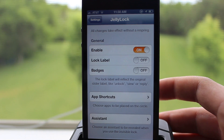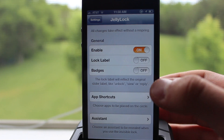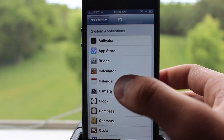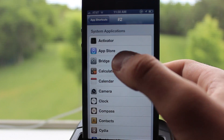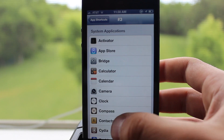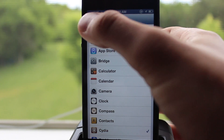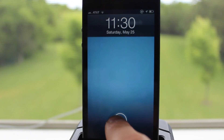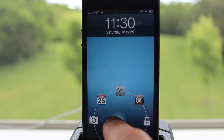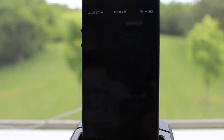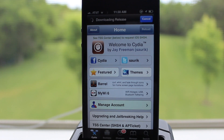If you dive into Jelly Lock settings, you will have some settings such as the lock labels and badges, but you also have app shortcuts. This will allow you to easily go to each of these specific apps directly from your lock screen. You can pick up to six — three at the top and three at the bottom — and those apps will be displayed on your lock screen. You can just move the icon over to it and head directly to that application.